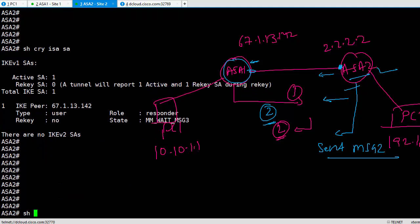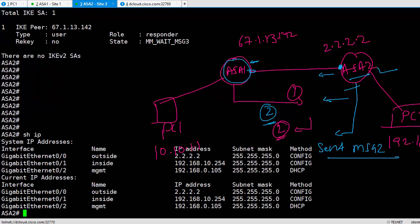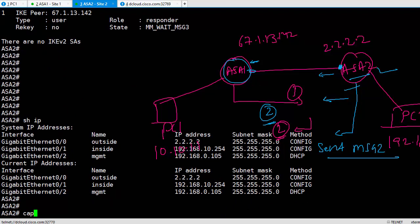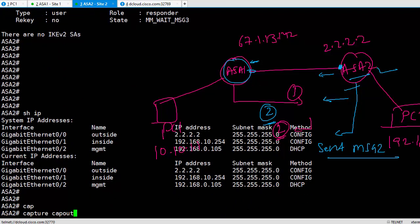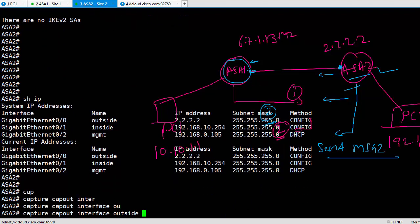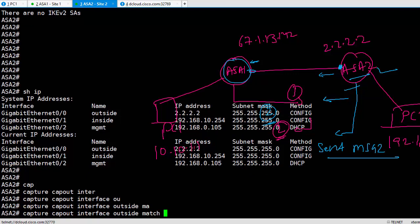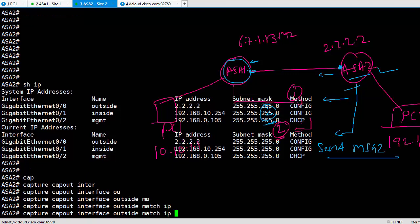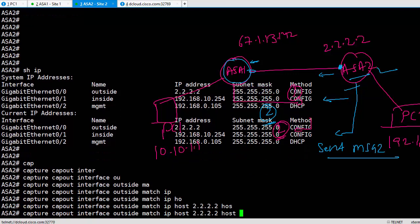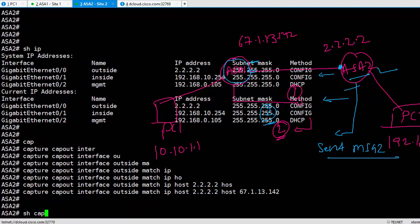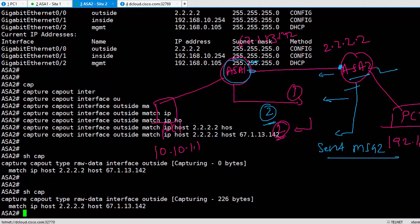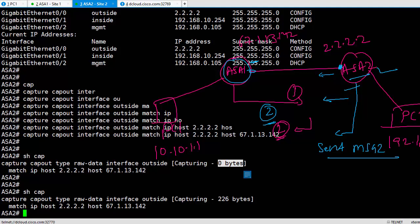How do I do a capture here? Let me verify the interface. Show interface outside. I say capture, capture name, interface outside, match IP host 2.2.2.2 the peer IP is 67.1.13.142.